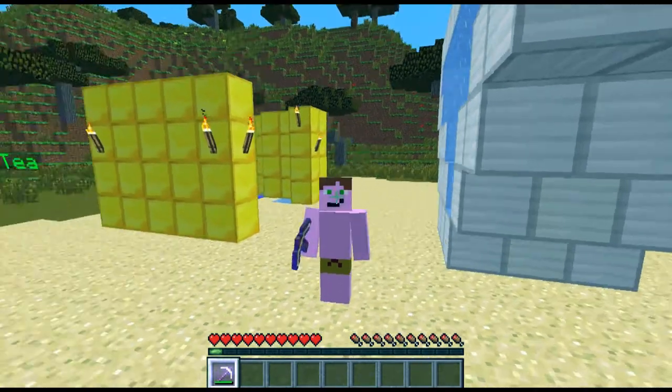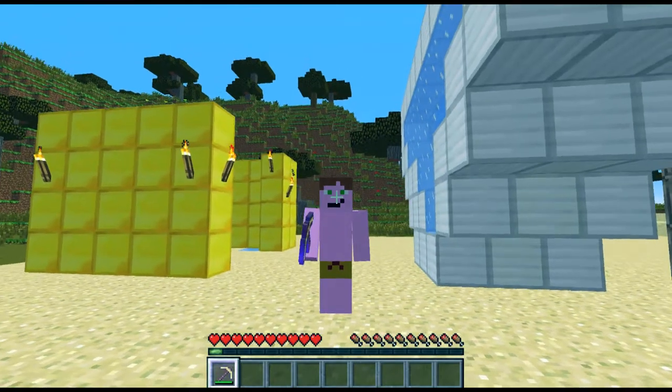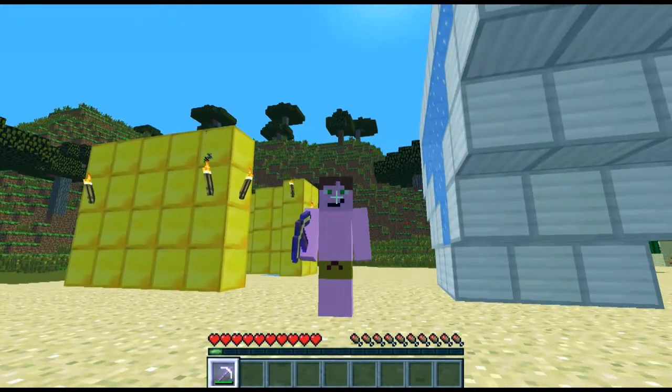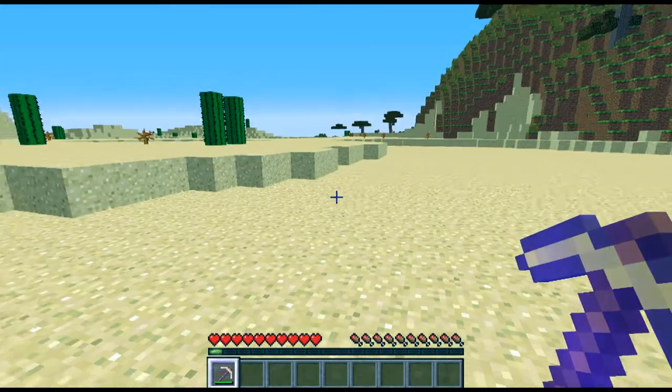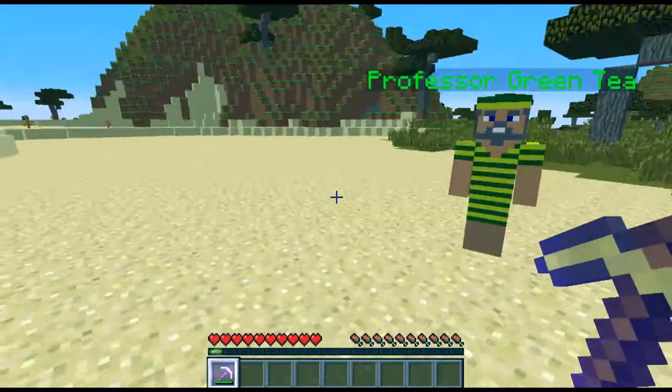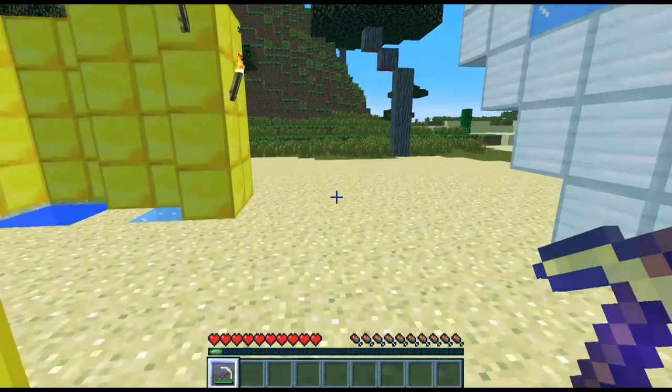Mainly because I'd been on 1.6 for so long. But anyway, how do you like my swim trunks? And of course Professor Green Tea's in his swimming outfit.